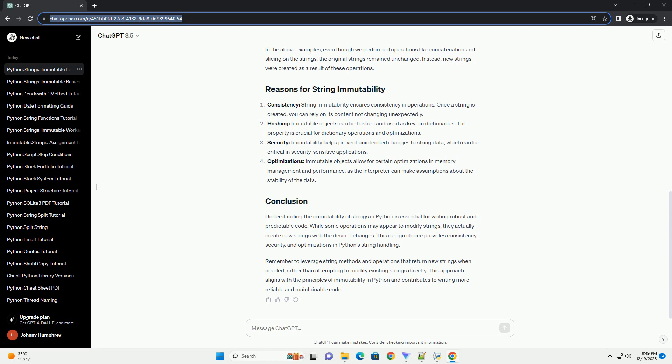Hashing: Immutable objects can be hashed and used as keys in dictionaries. This property is crucial for dictionary operations and optimizations.